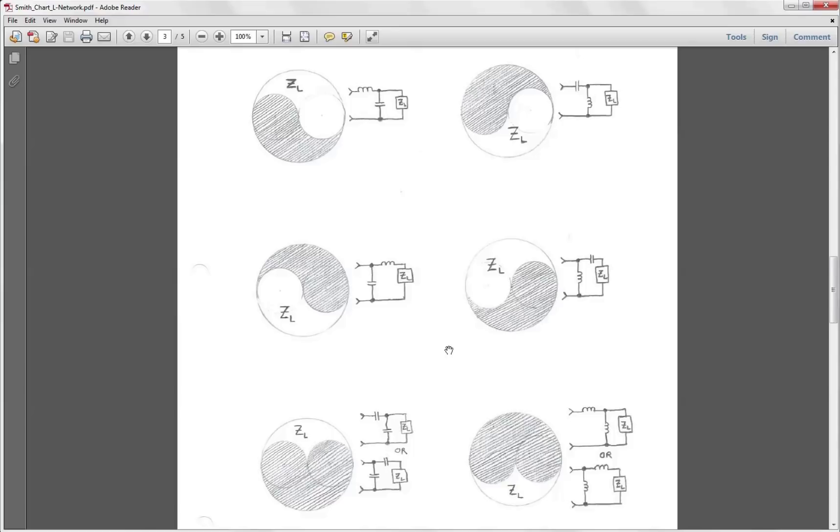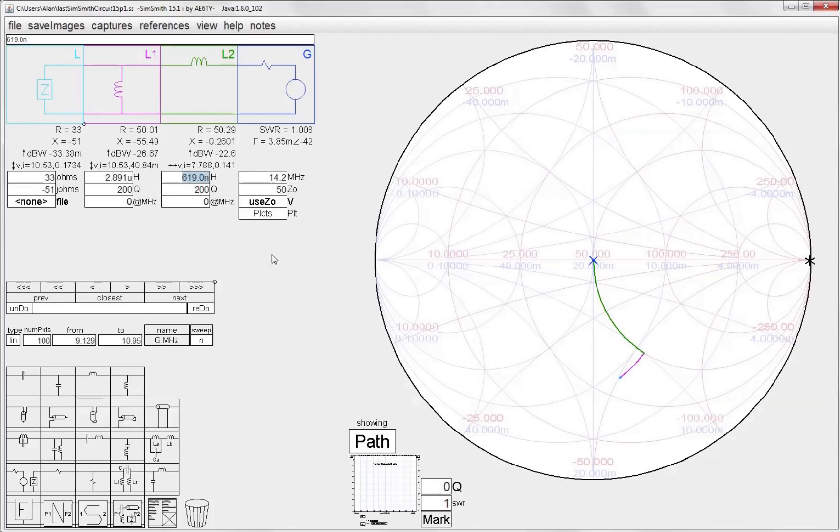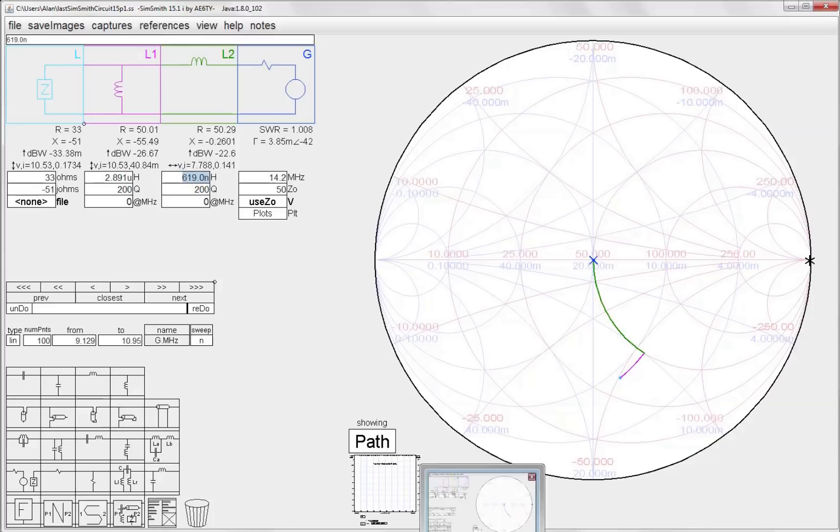Now which one do you choose? Again it may largely be determined by the component values you have available. In the case of you know this last matching network, I'm not real crazy about using a very large value inductor here because of the parasitics involved, so I probably wouldn't use that network.